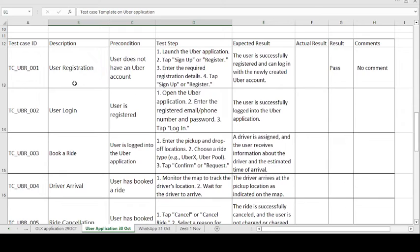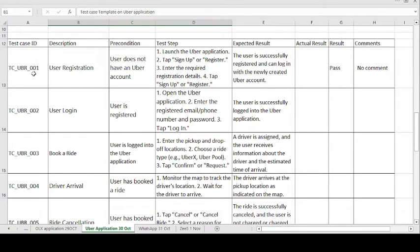Now let's see the test case template format of the Uber application. The test case ID is TC-UBR001 — this is the first test case, so it is numbered 001, and UBR is the short form of Uber. The test description is User Registration.